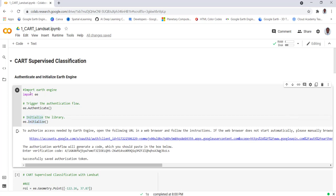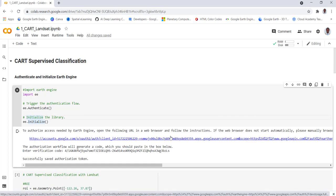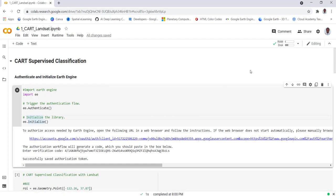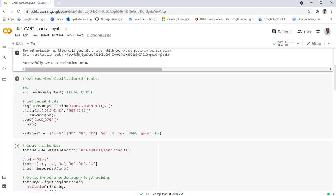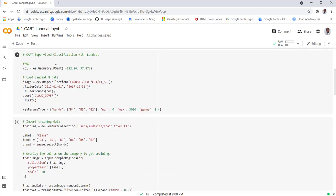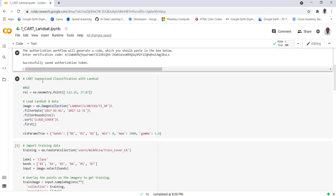EE authenticate will authenticate your account with Google and initialize Earth Engine. If you click this you'll get an authentication link. It will take you to your Gmail account, you authenticate and an authentication code will be generated for you. You copy that and paste it here. I've already done so, so let's get started to the main part of the script.